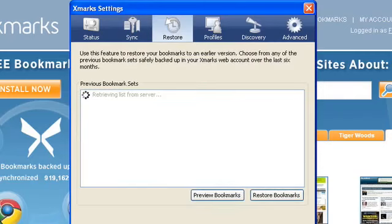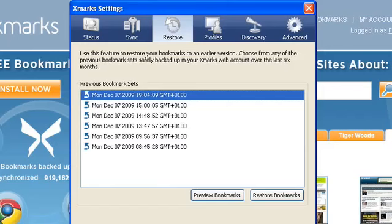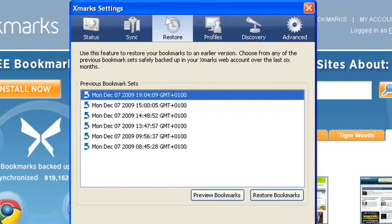Under the Restore tab, you can restore your bookmarks to an earlier version. Use this feature to undo mistakes when managing your bookmarks, or to recover deleted bookmarks that you later realize you need.